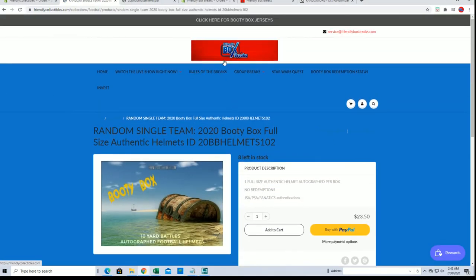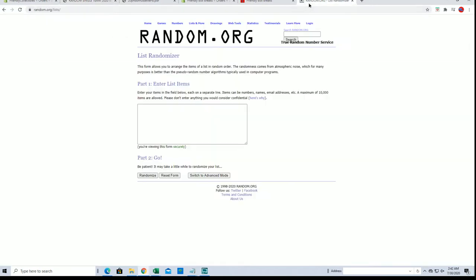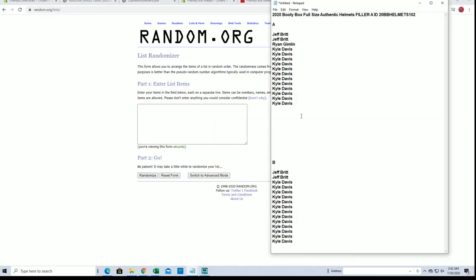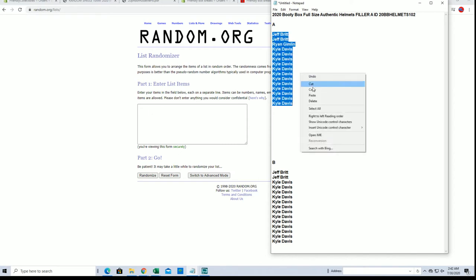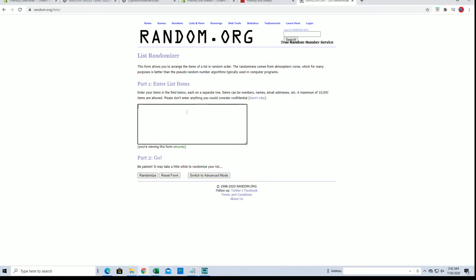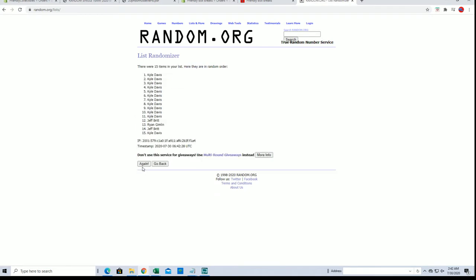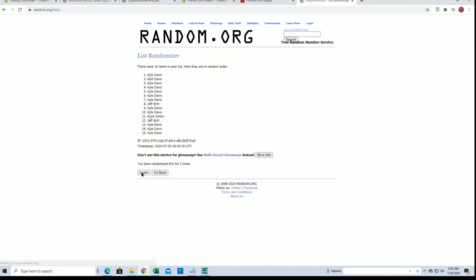And now we have A and B fillers. Here's our first one guys. Jeff beat Kyle D. Kyle was having fun tonight. Looking for the top five after seven.